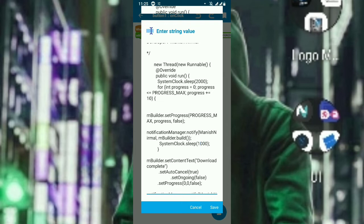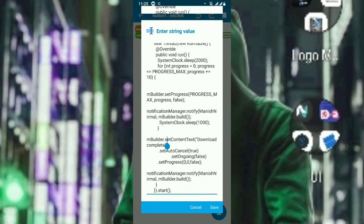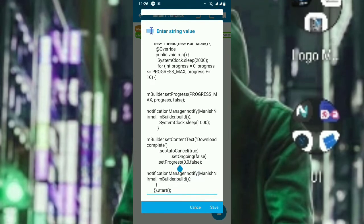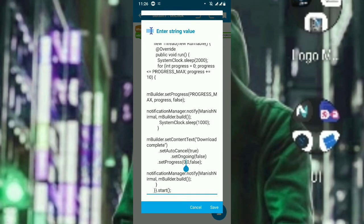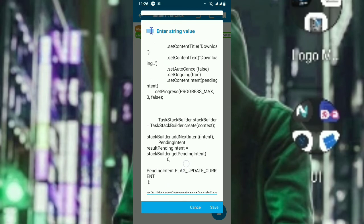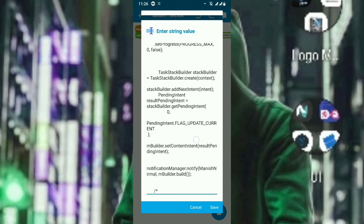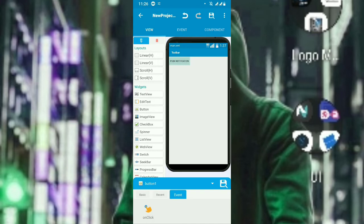When progress reaches 100 or completes, it goes to this block — it creates a notification with the same context, sets the content text to 'Download Complete', sets progress to 0 and max to 0, and sets it to false. What 'false' means is the bar will disappear — the max and current are both 0 so the bar disappears. Now let's save and run the project.